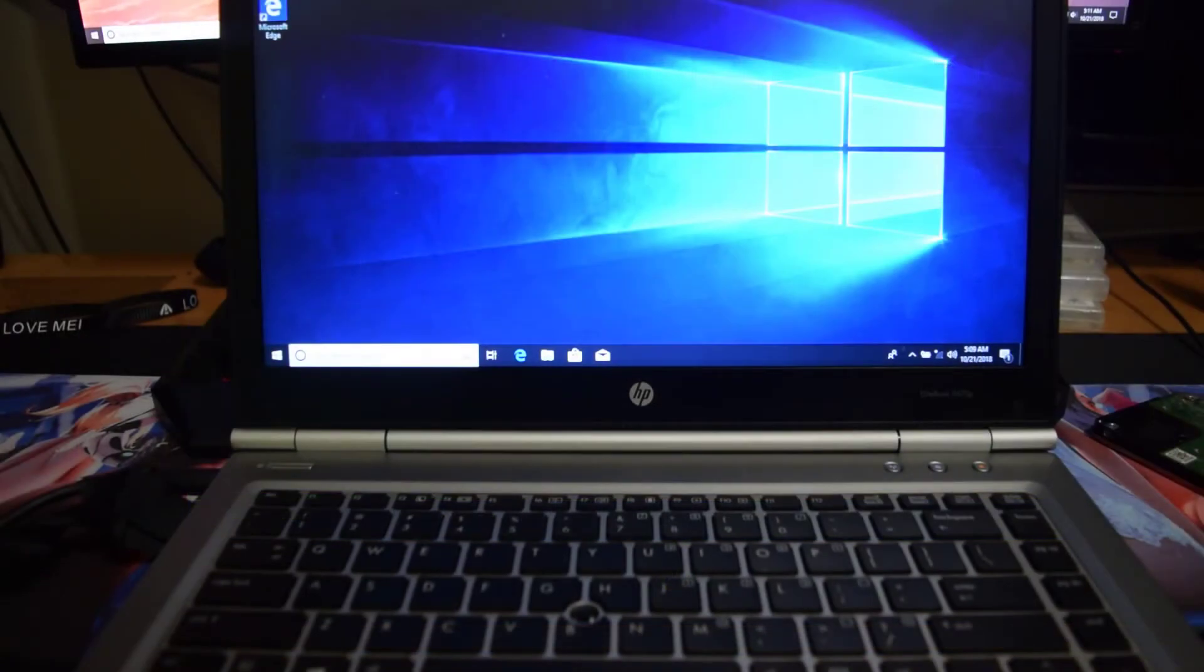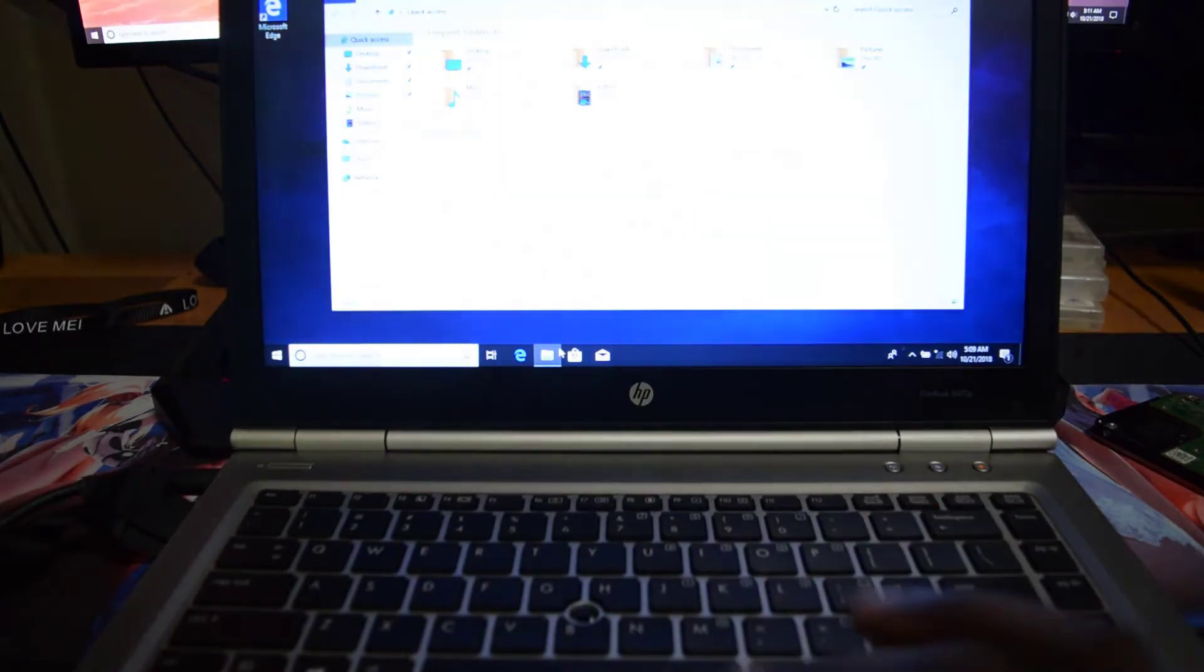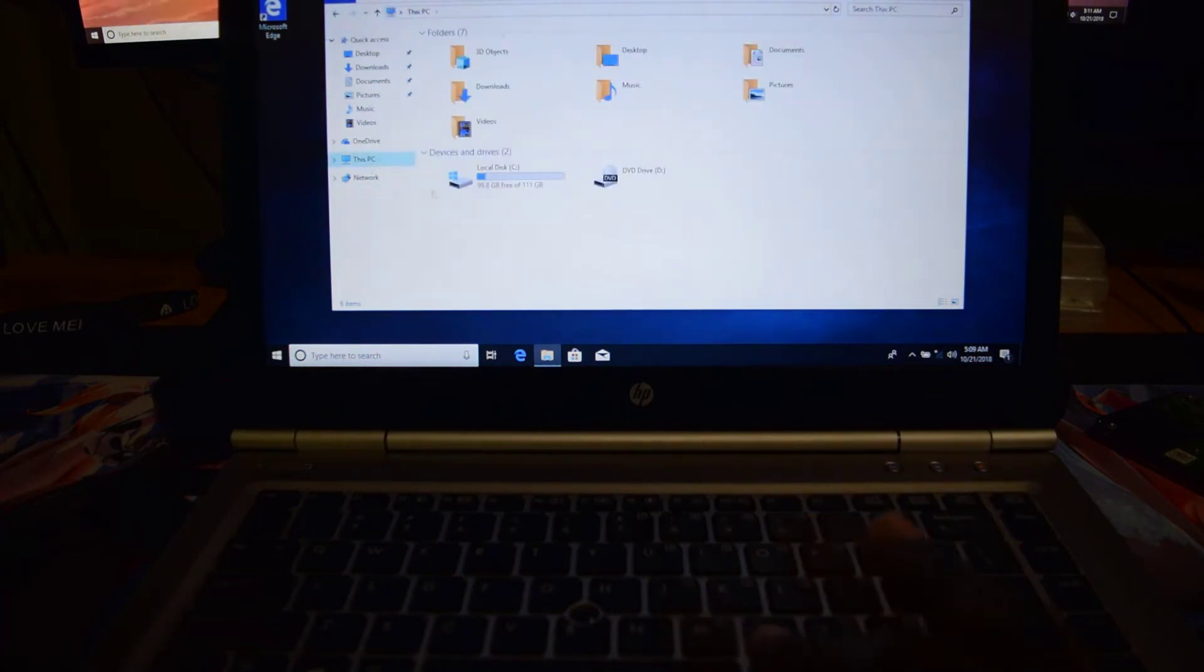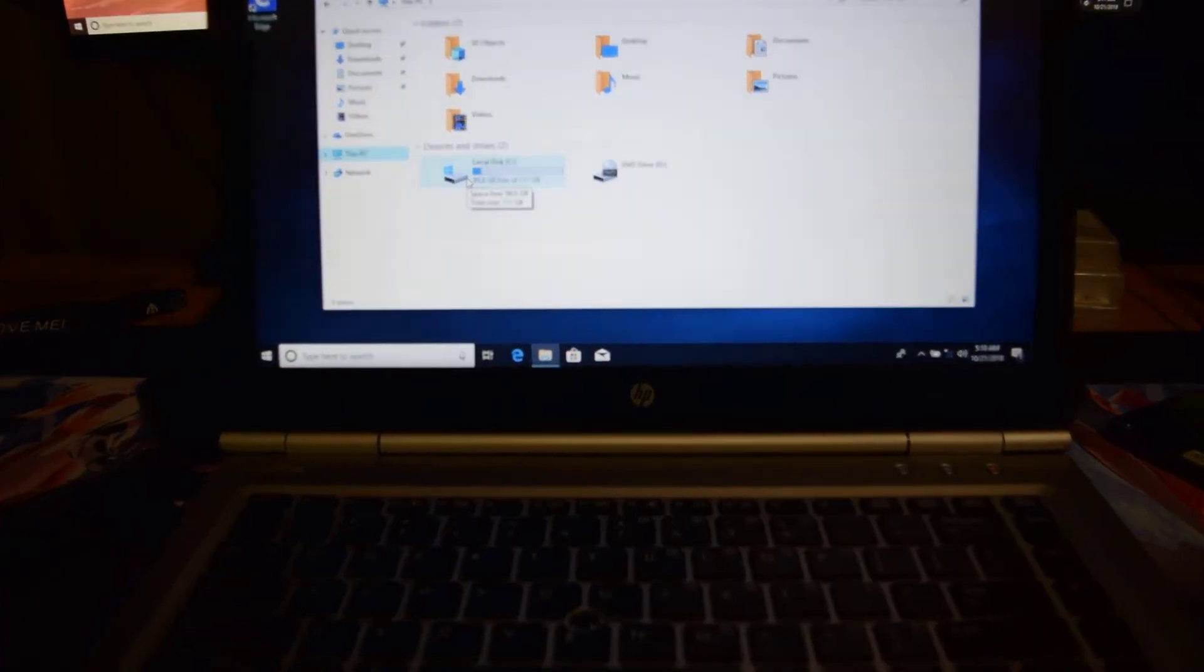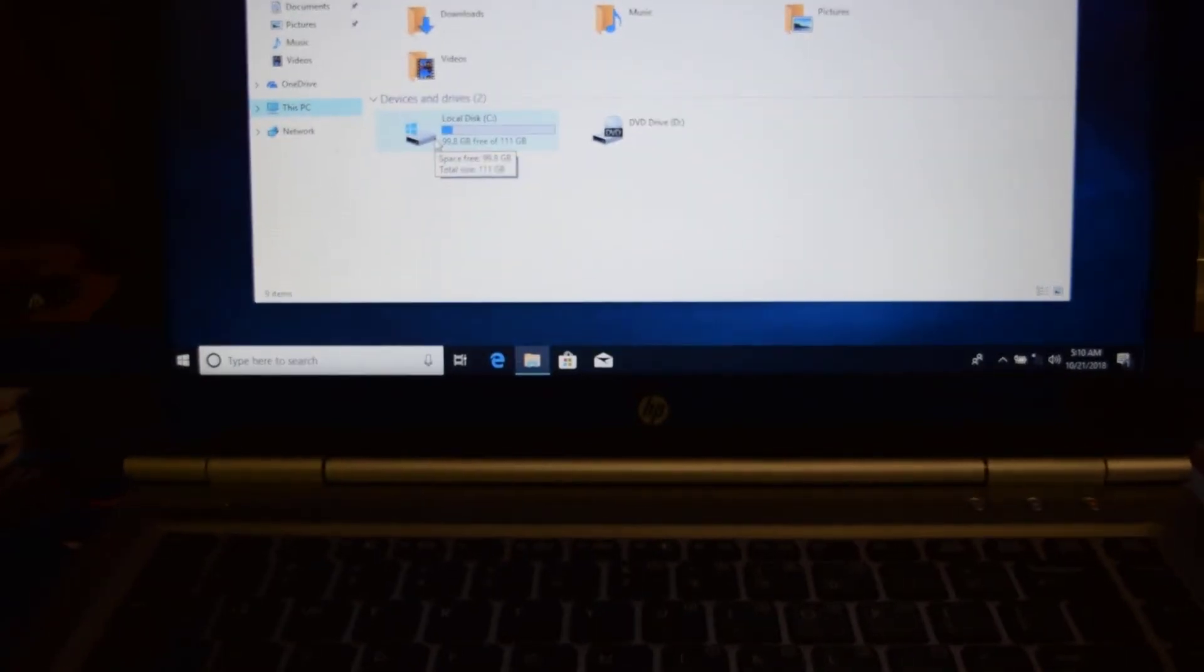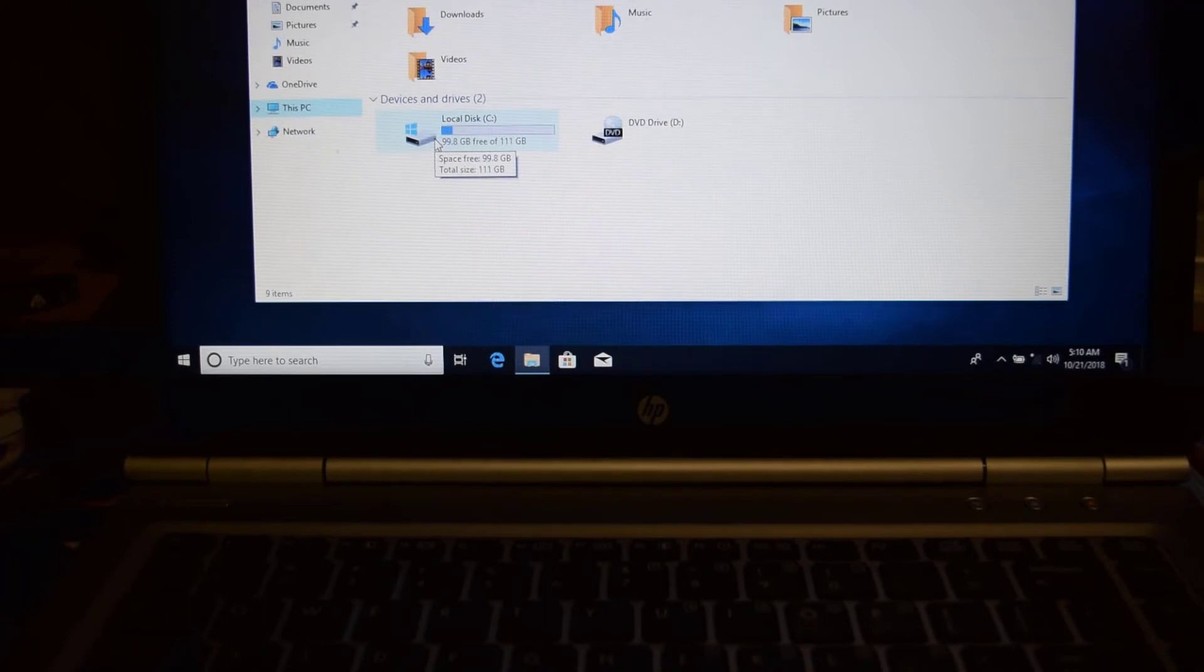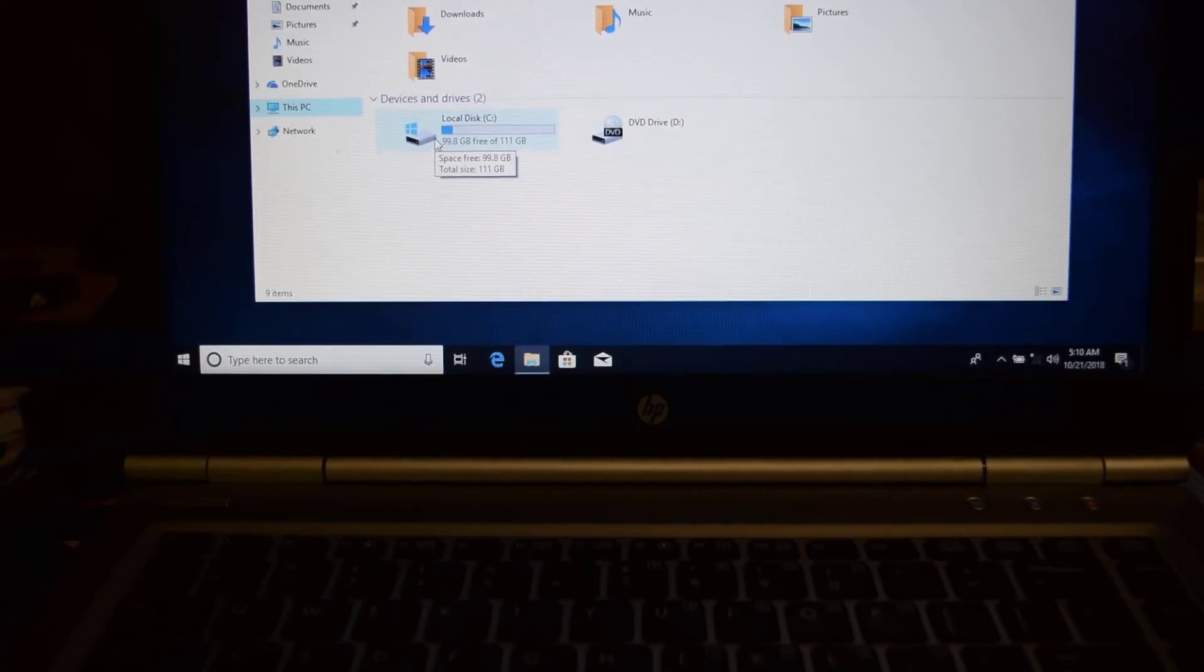So the laptop has finished installing the new Windows 10. What I'm going to do now is show you the hard drive space. So I have 99.8 gigabytes free from the 120 gigabyte SSD.